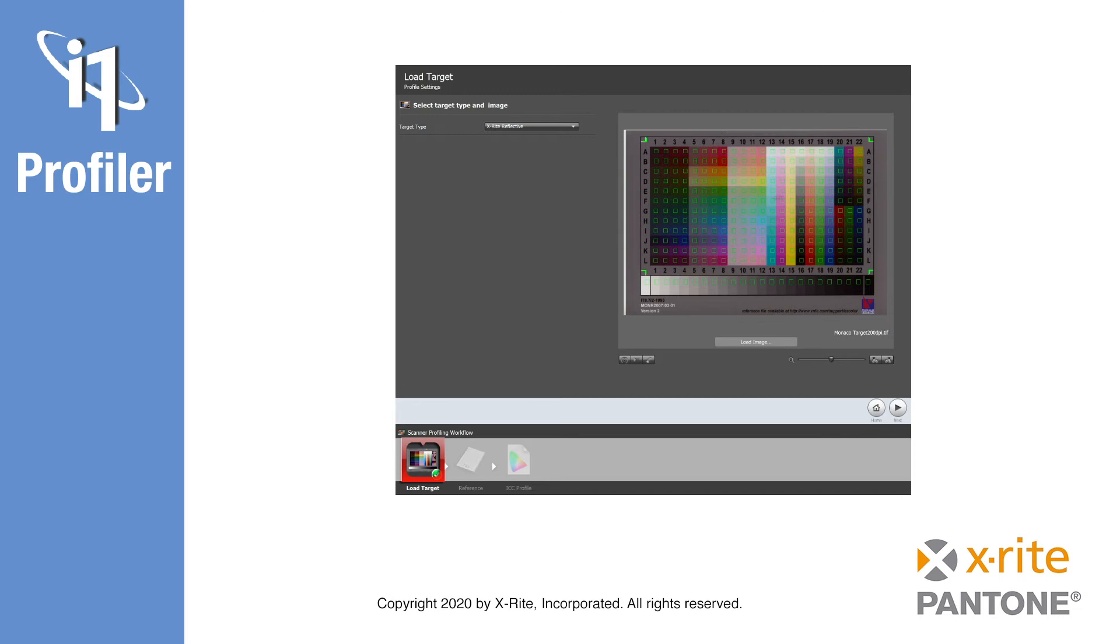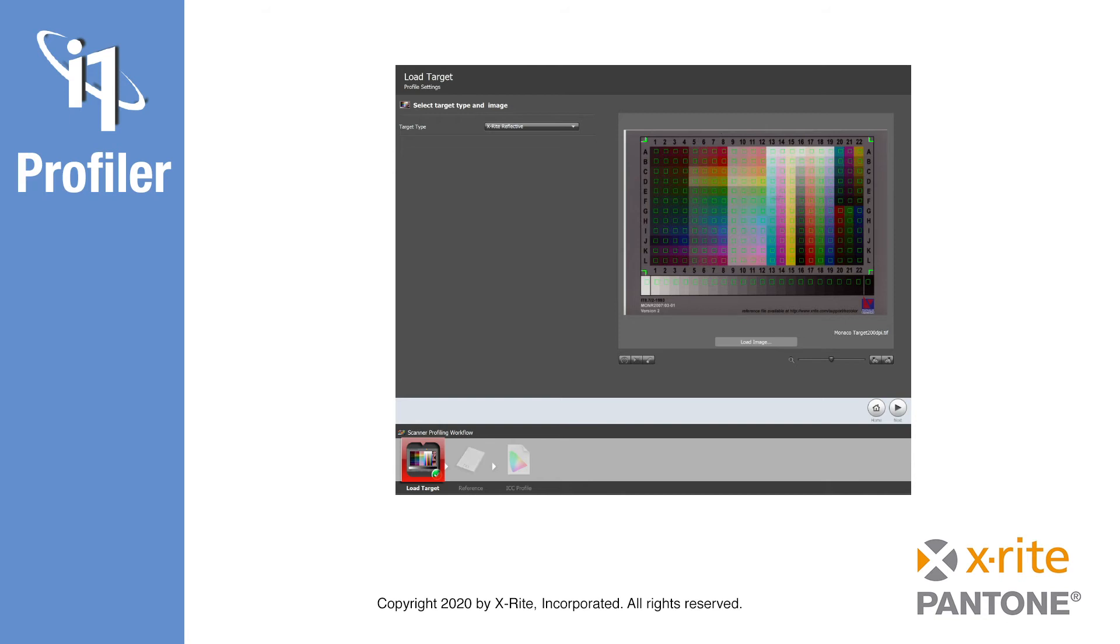For creating reflective scanner profiles, the Color Checker Classic mini chart is included with your i1 Photo and i1 Publish kits. Scan the chart with all color conversion and corrections disabled and save it in the scanner's raw, native RGB color space.